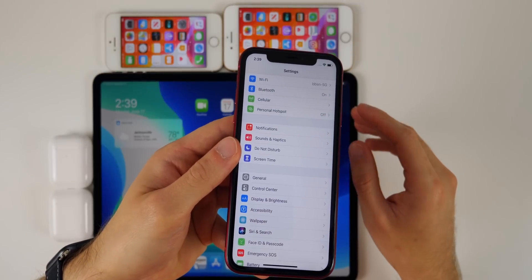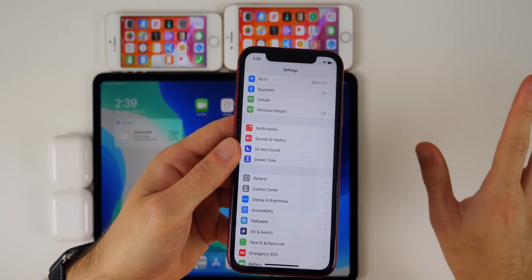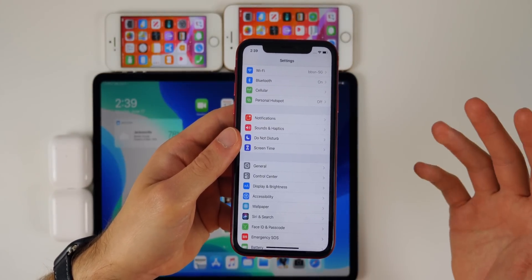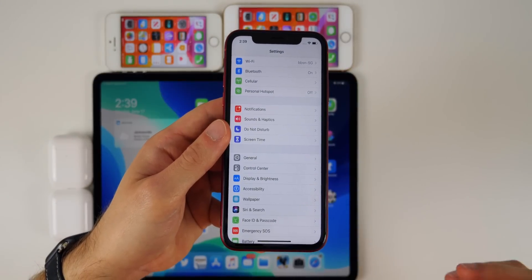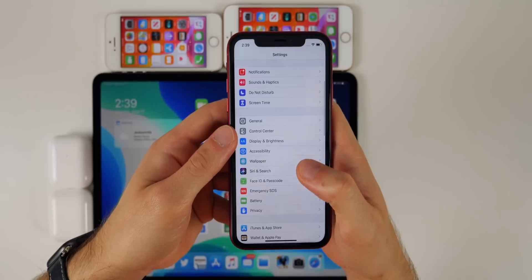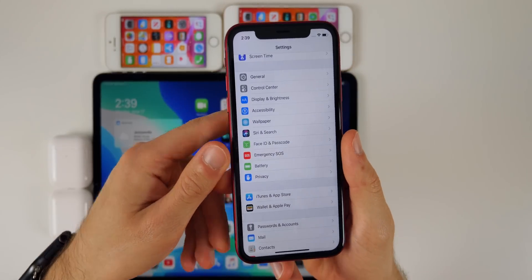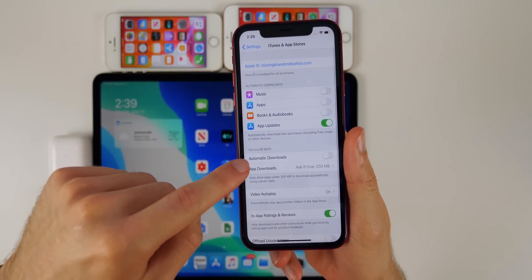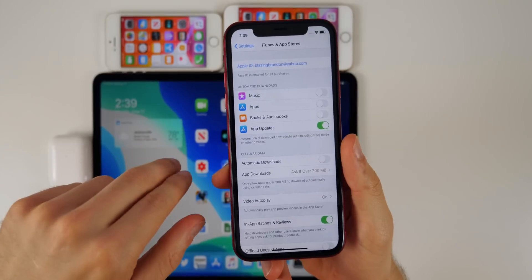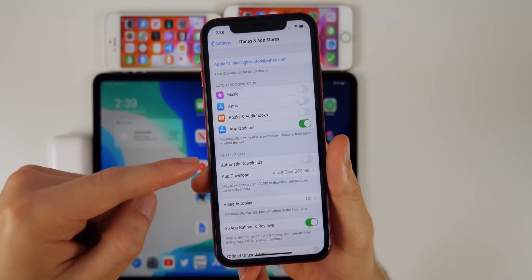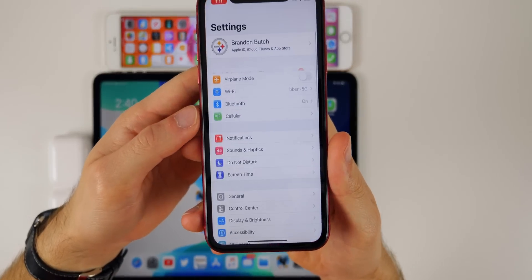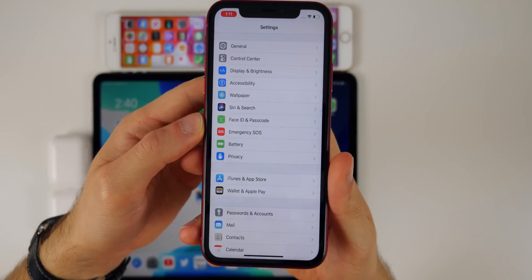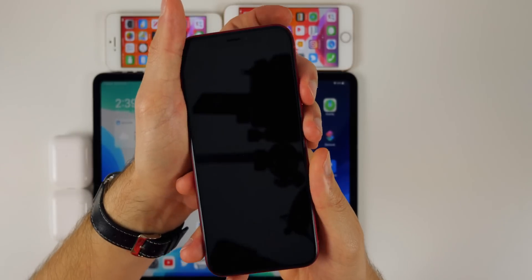Apple did release the release notes for beta 2 with the full list of bug fixes — I'll link that in the description below. One of the big bugs from beta 1 was that some Settings panels would crash when opened. For example, the iTunes & App Store settings pane would crash the Settings app every time in beta 1, but thankfully that's been fixed here in beta 2 on my iPhone 10R.